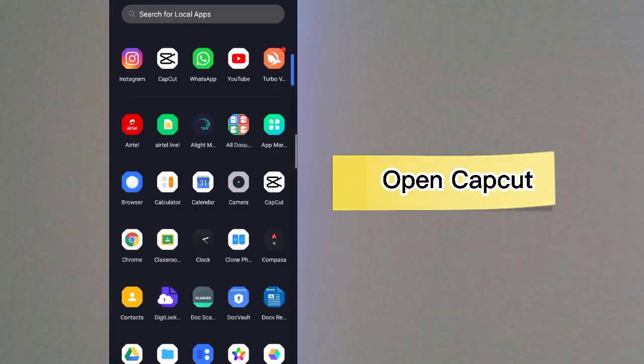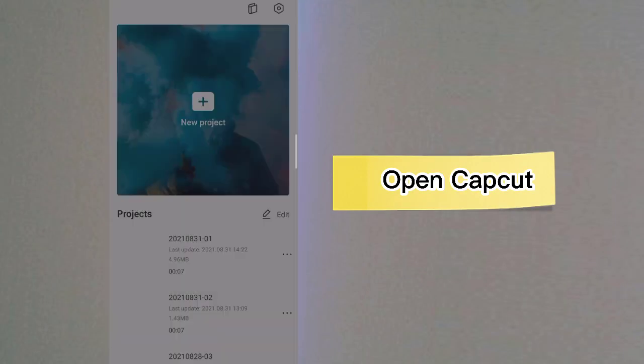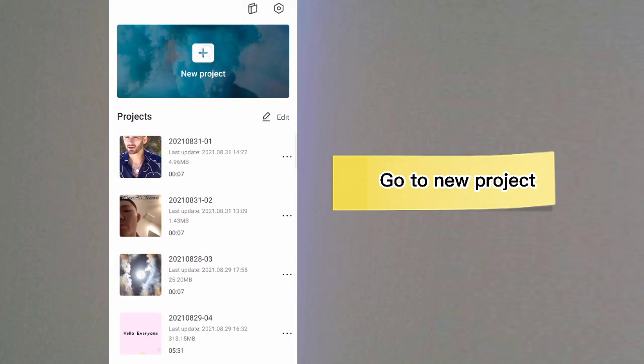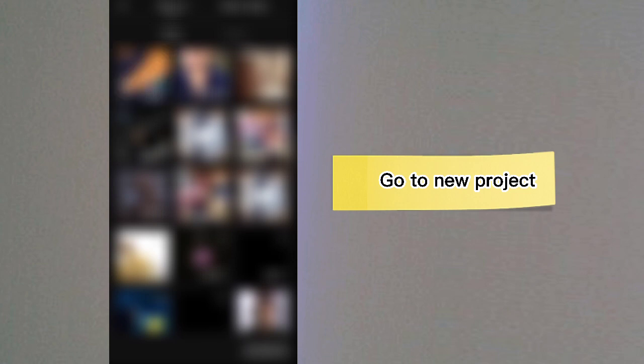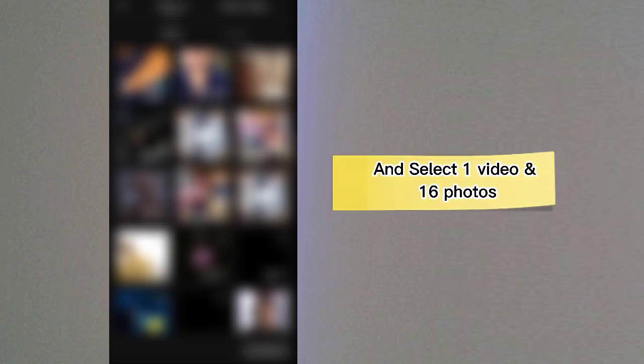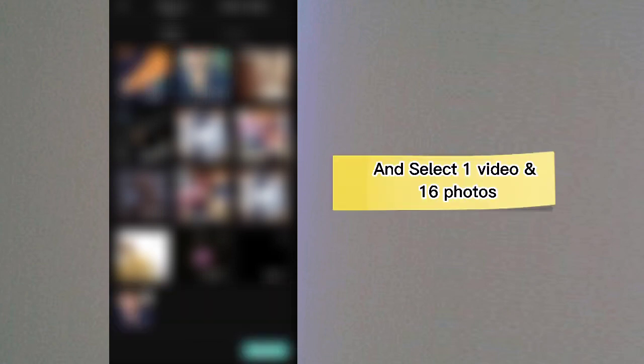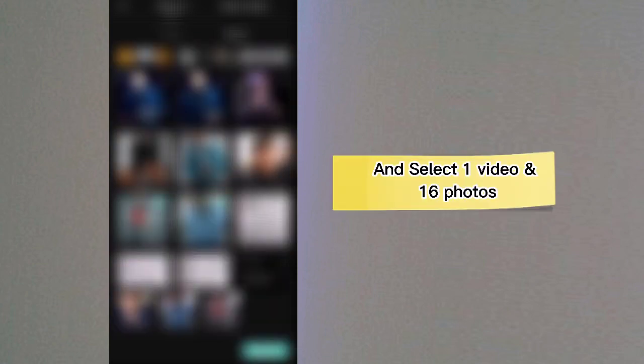Open CapCut. Go to New Project and select 1 video and 16 photos.